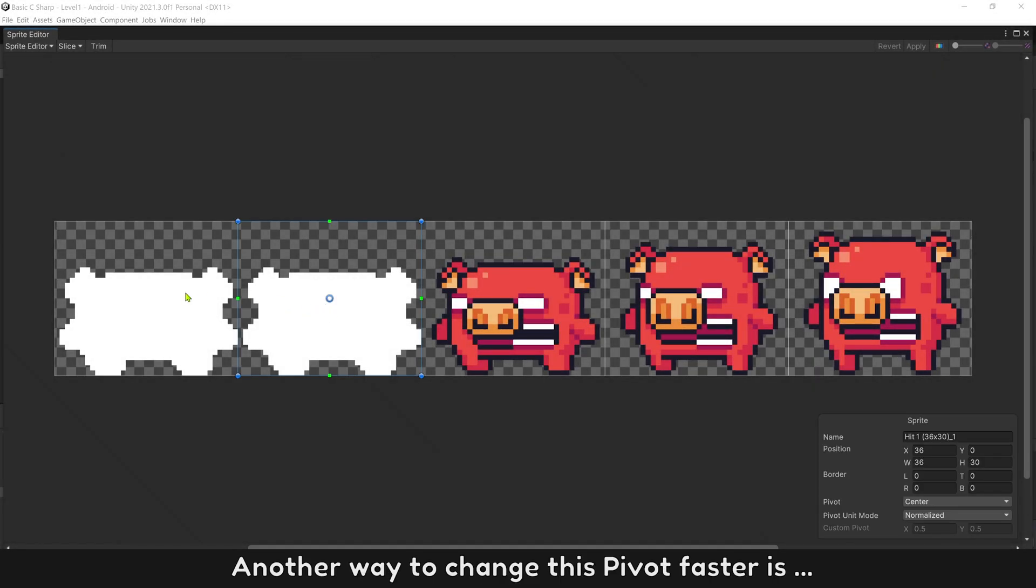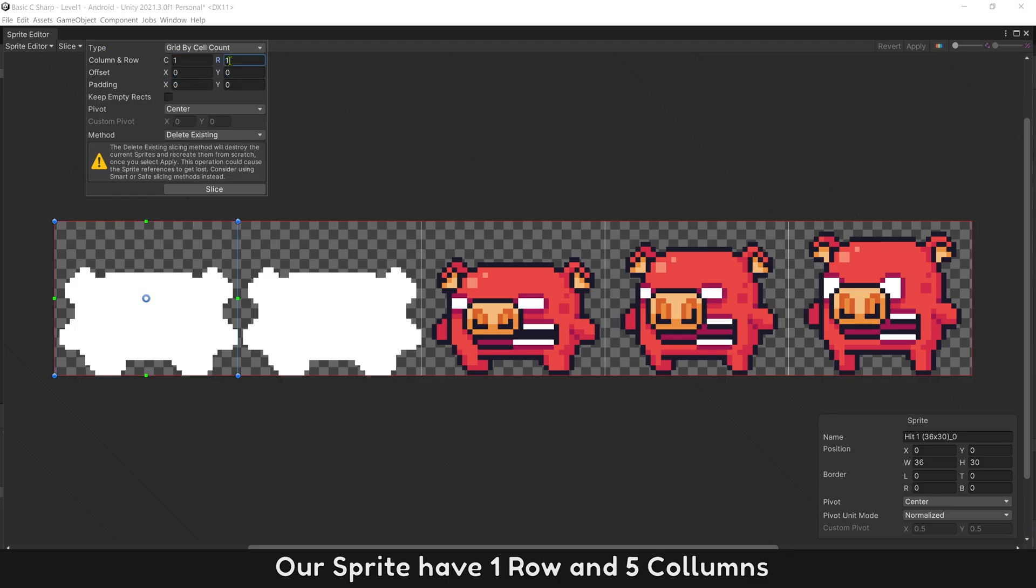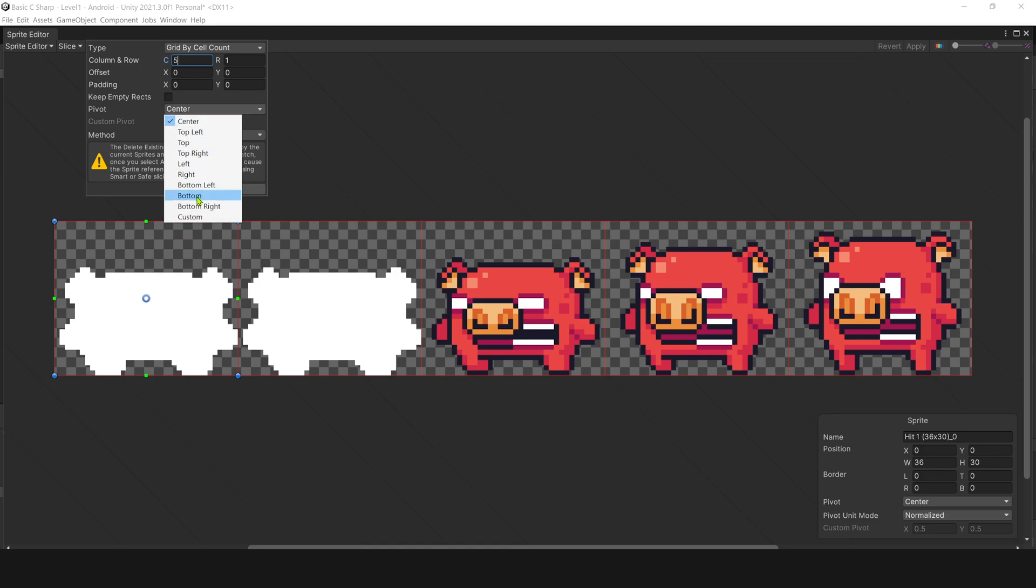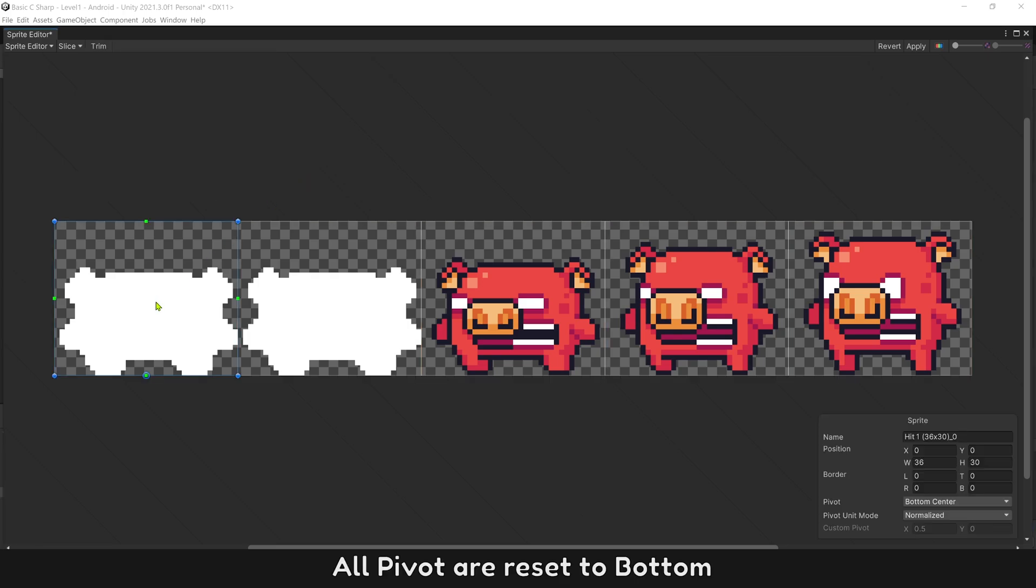Another way to change this pivot faster is on slice menu, select grid by cell count. Our sprite have one row and five columns. Then select pivot at bottom. Then click slice. All pivot are reset to bottom. Click apply.